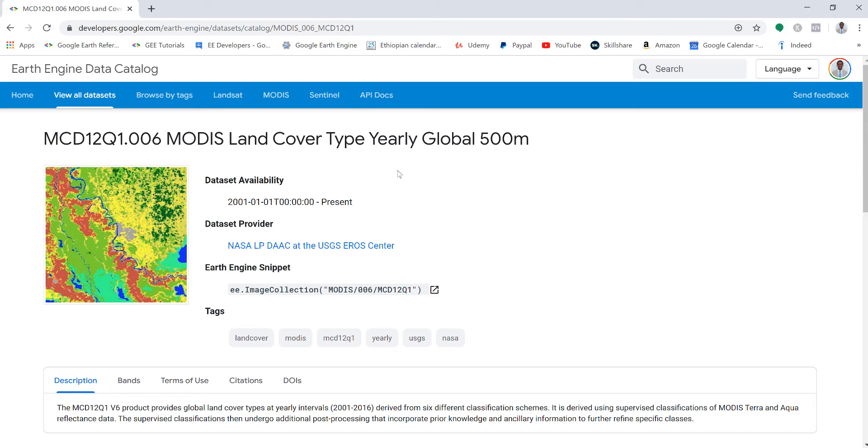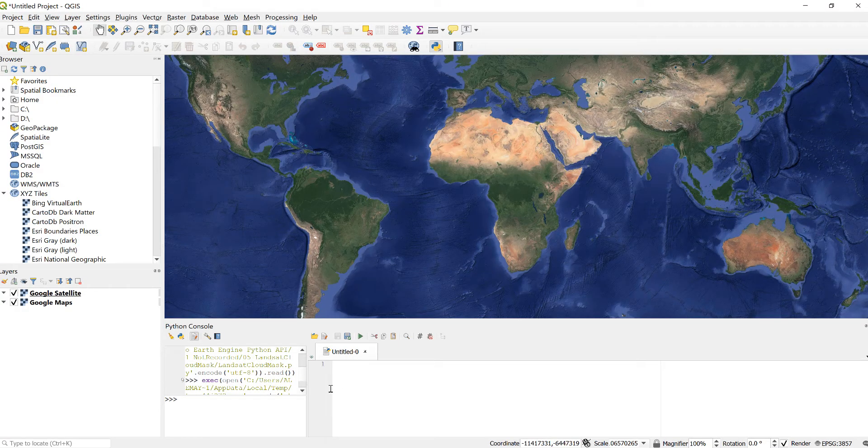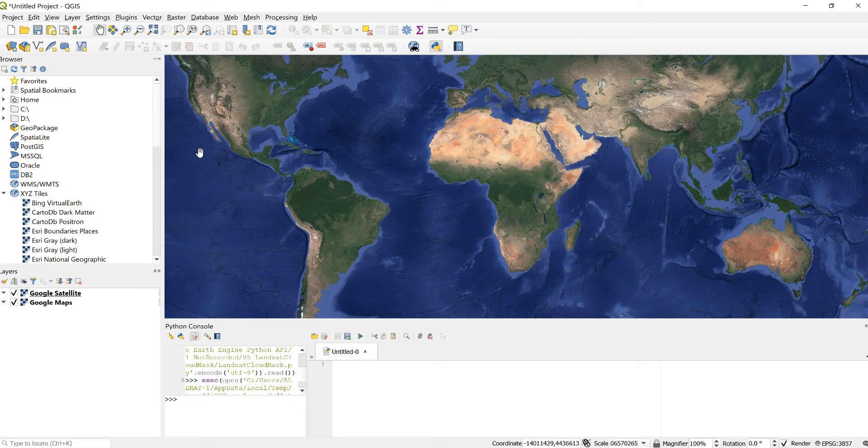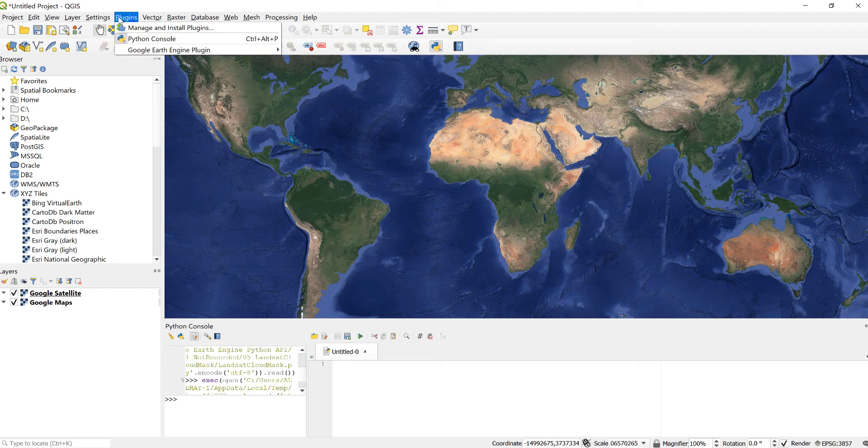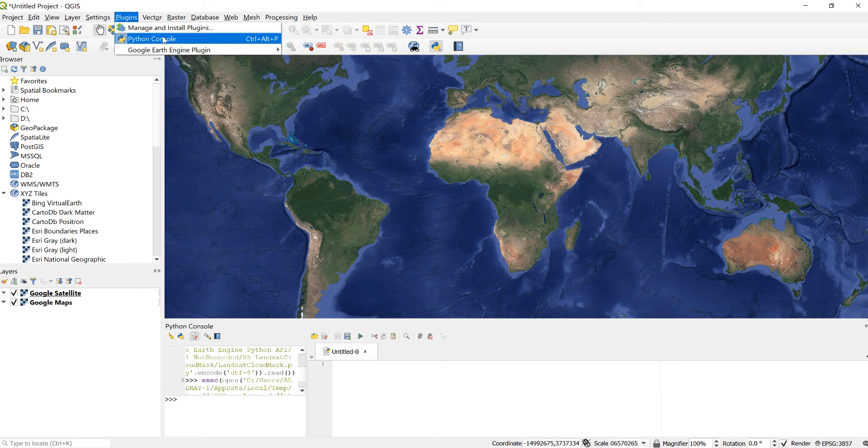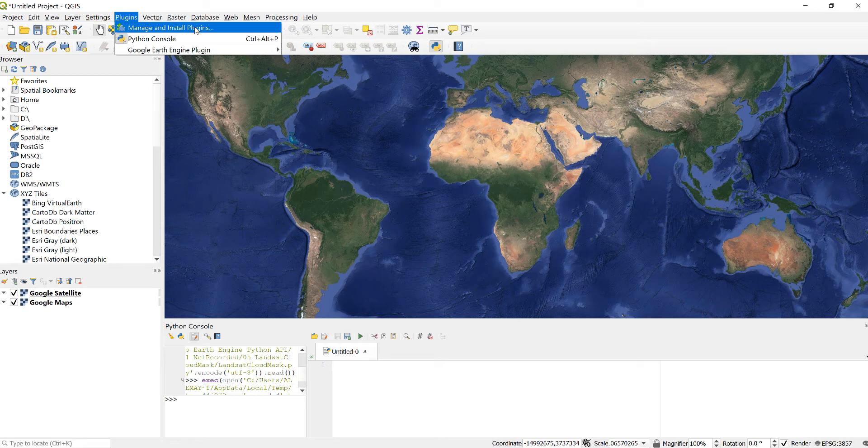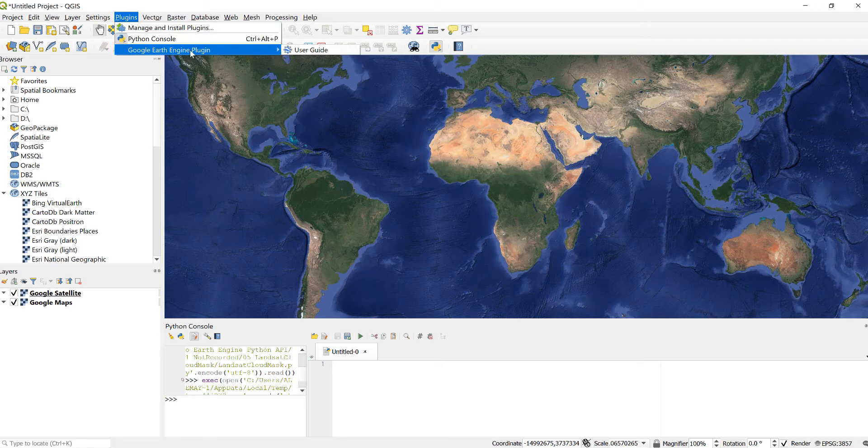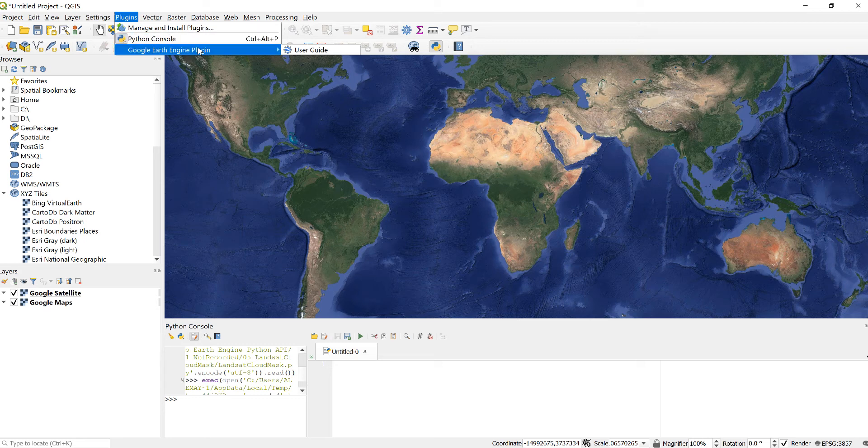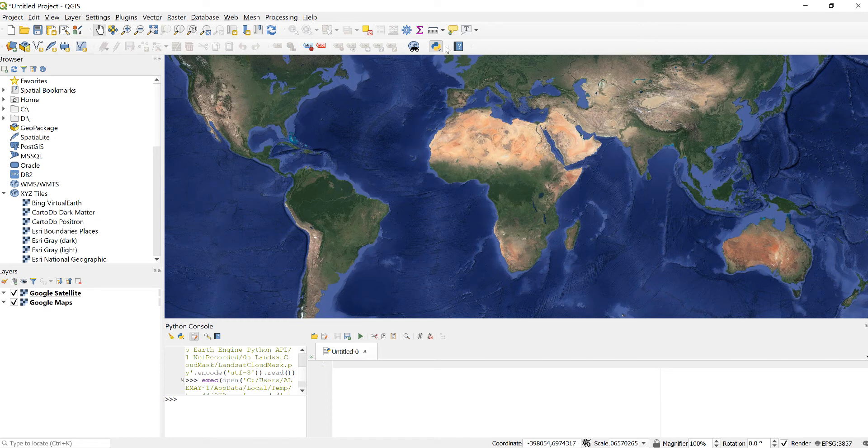We'll be importing this data in the QGIS Earth Engine Python API plugin. Let's dive into QGIS and Python. Here's the QGIS environment. The first thing we need to do is import the Earth Engine plugin by going to Plugins and then Manage and Install Plugins. If you have not done so, please install the Google Earth Engine plugin. In my case, I've already installed the Earth Engine plugin.